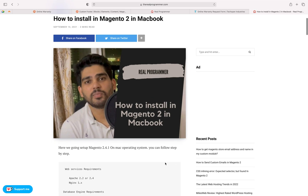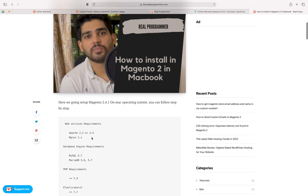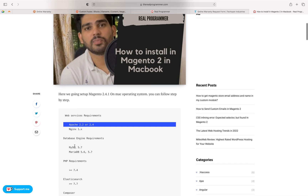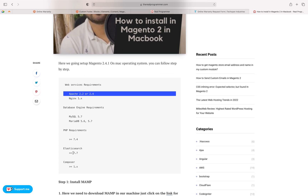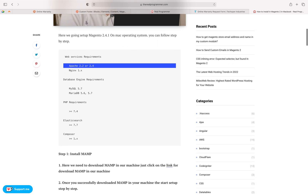Scroll down and check the pre-requirements needed before installing Magento 2. There are examples here — Apache 2.2, Nginx, database using MySQL, PHP latest version which is 7.4, Elasticsearch 7.7, and Composer. I'm expecting you can install these things related to Magento.